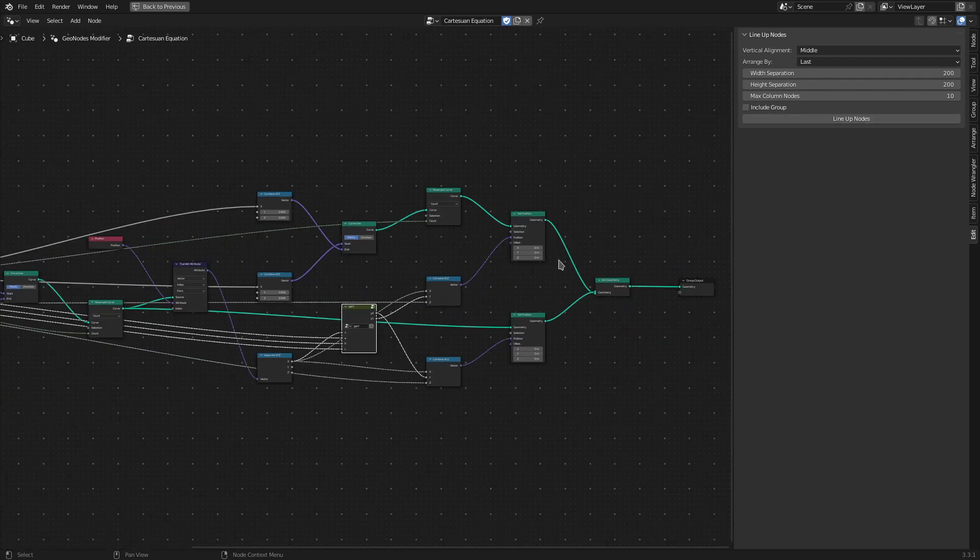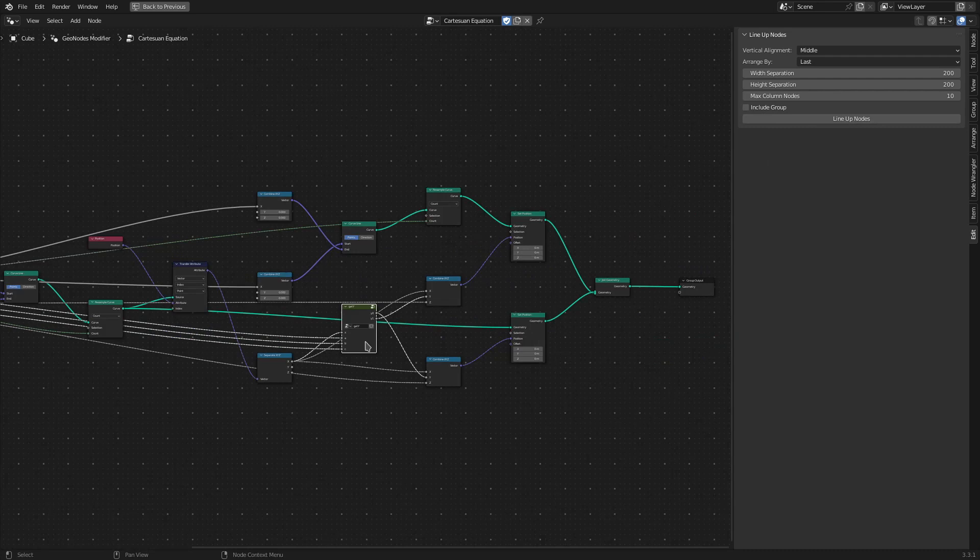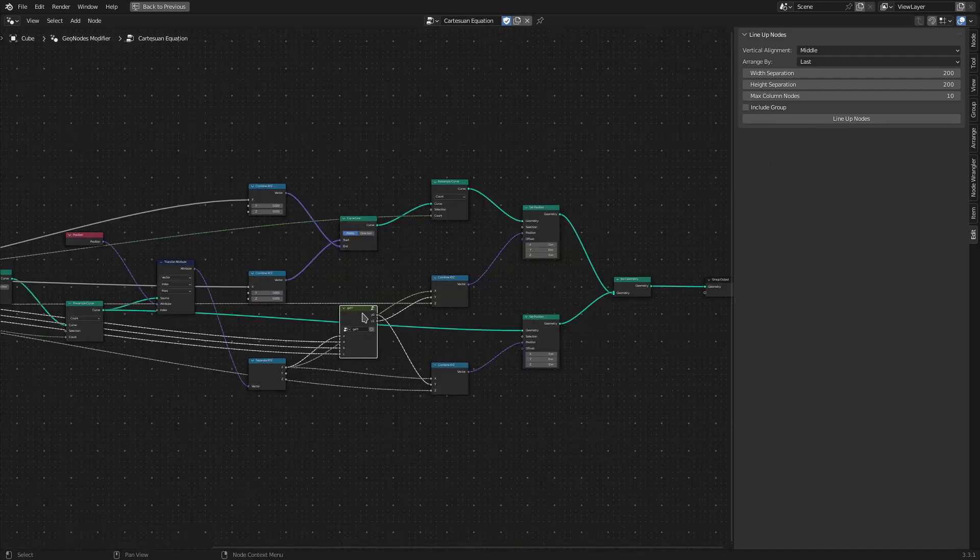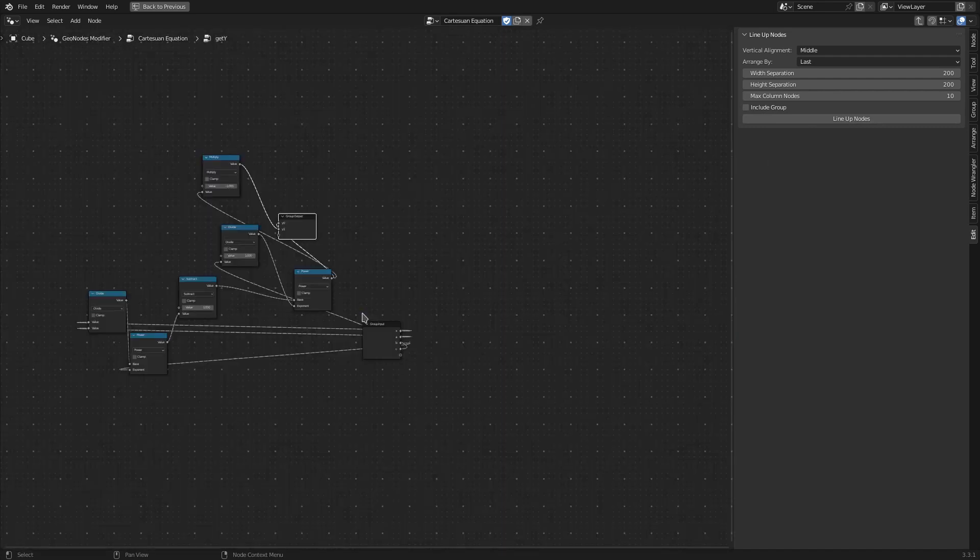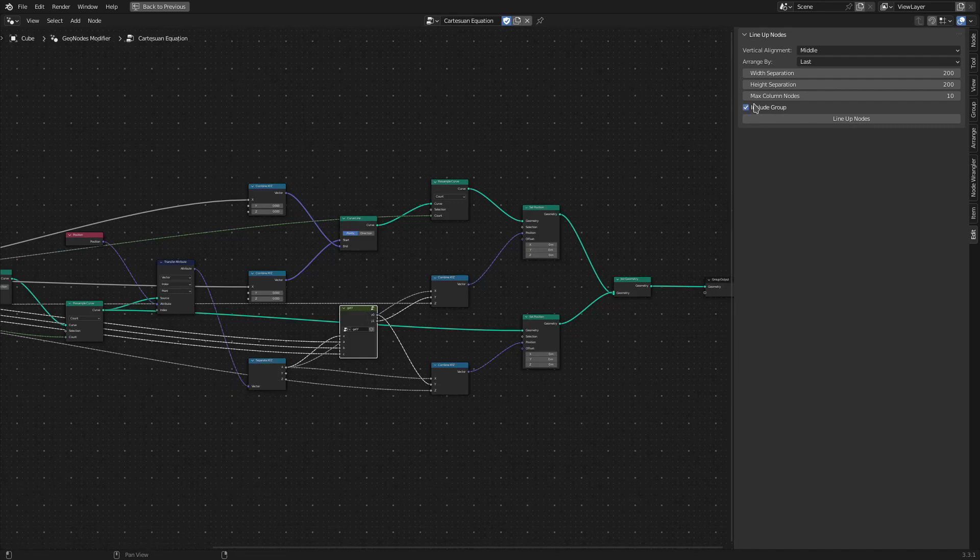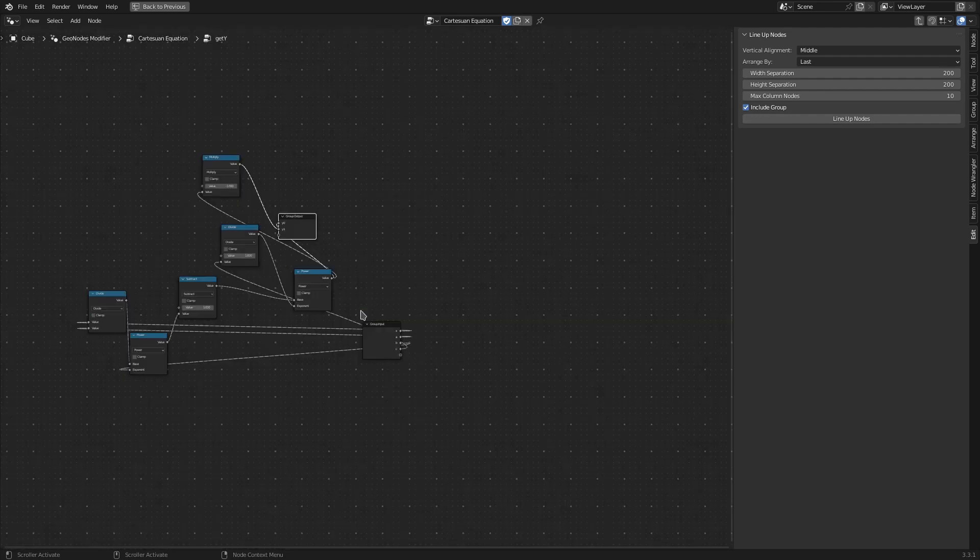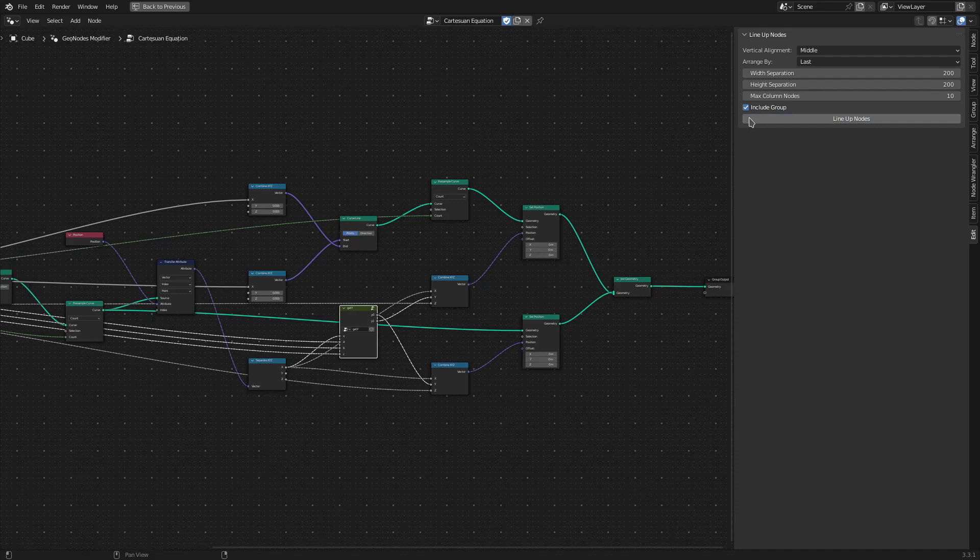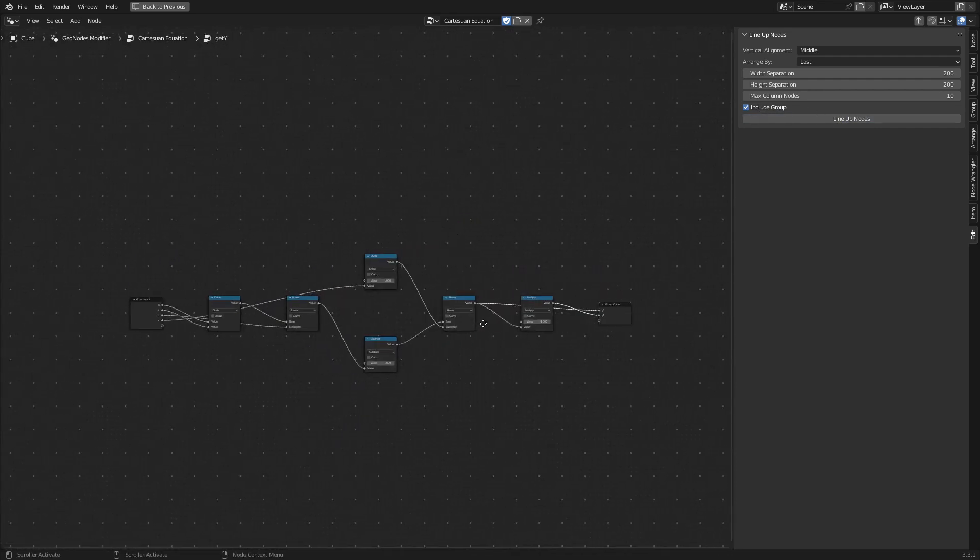Then there is this option to Include Groups. If the node tree contains any groups like this one and if you want to arrange the nodes of the tree as well, you can check this option. Currently the nodes here are not arranged, but if I now click Lineup Nodes with this option selected, the nodes of the node group are also arranged as per the options.